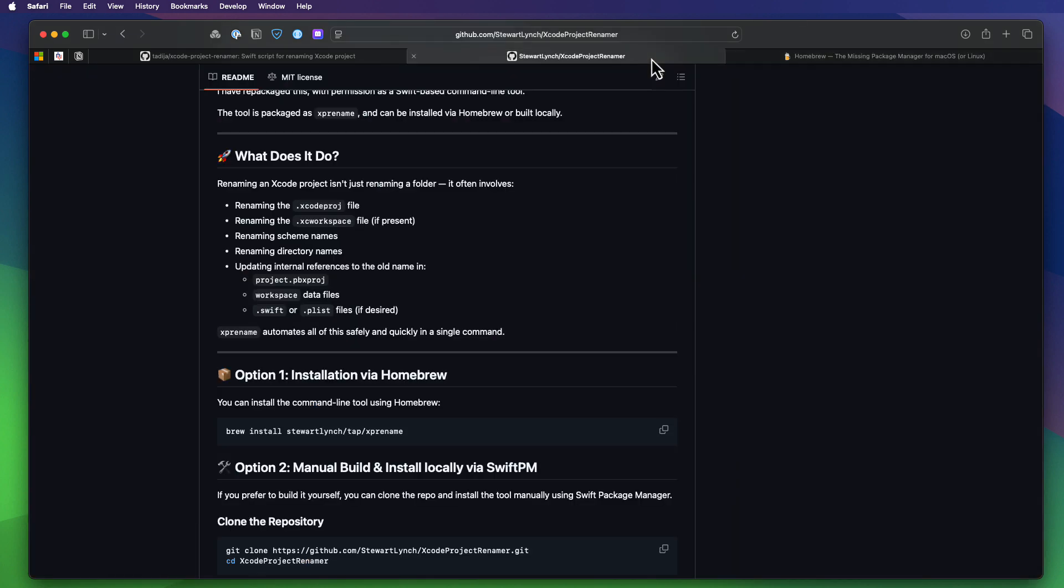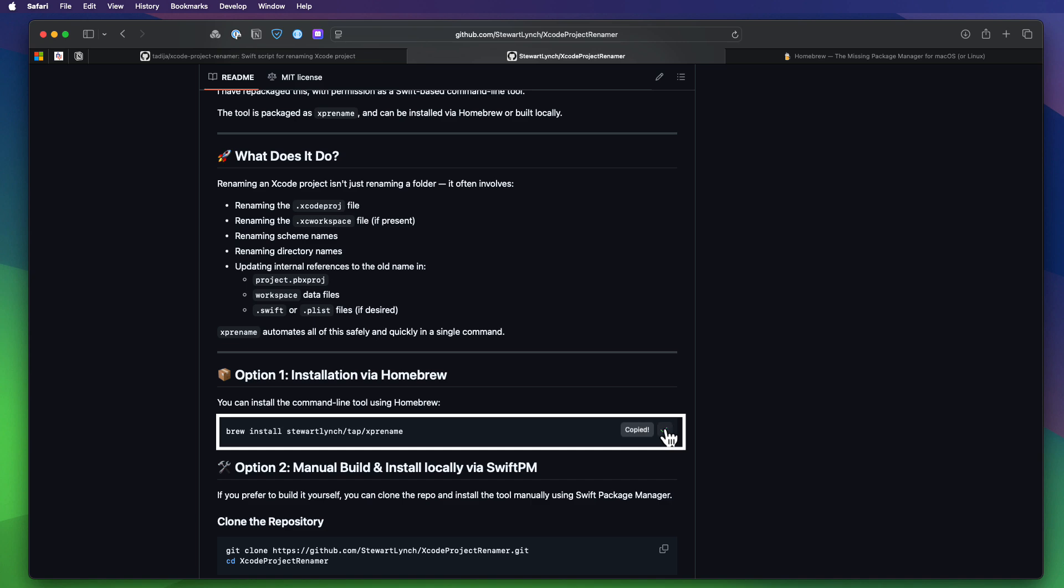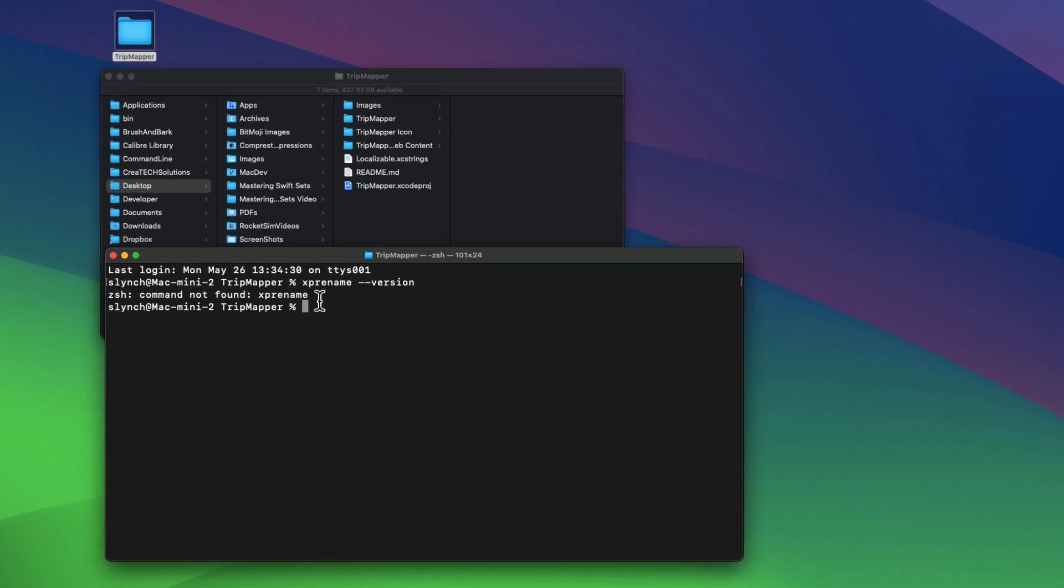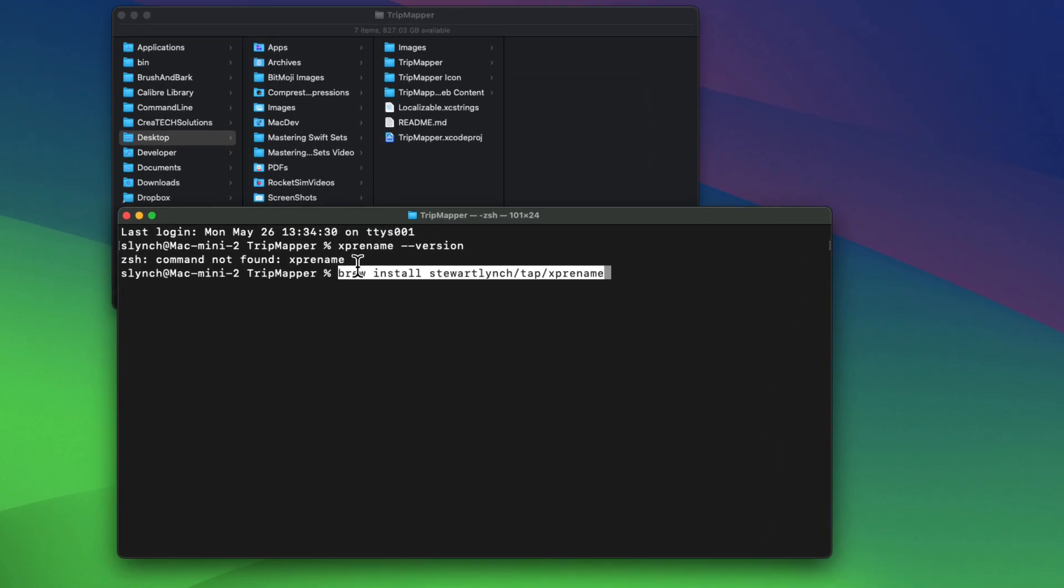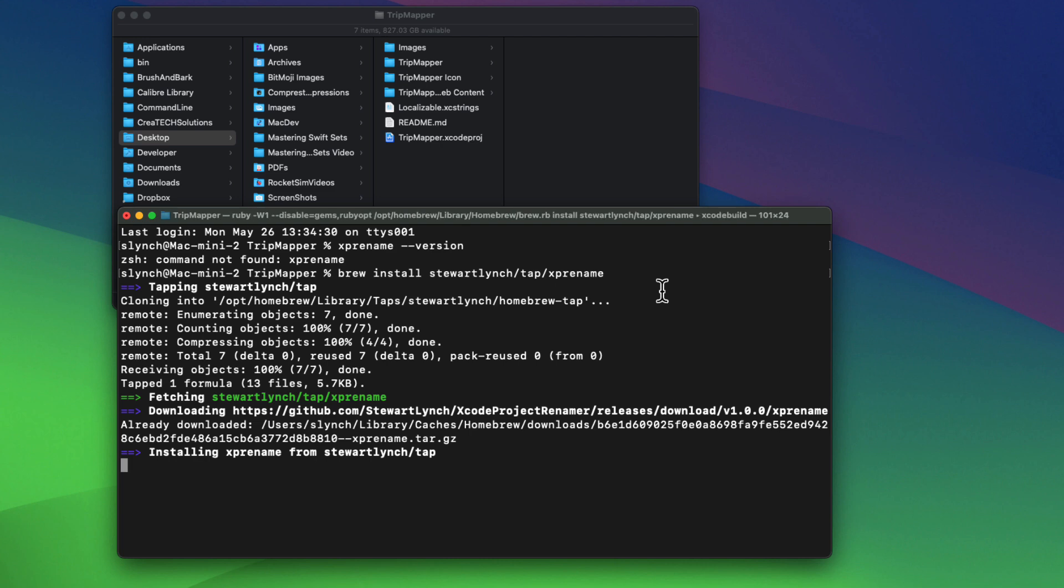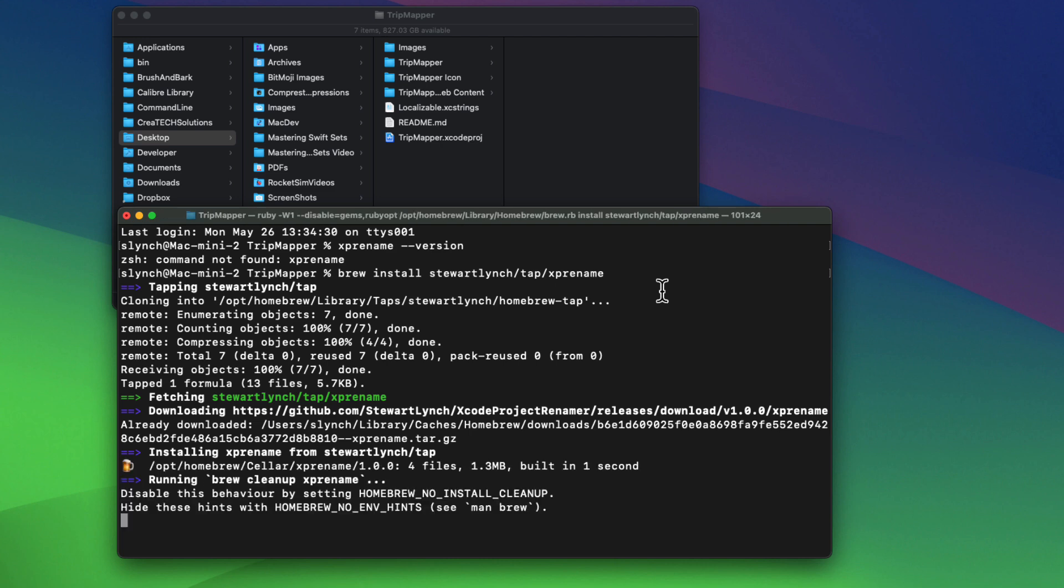All you have to do once Homebrew is installed is copy this one line of code from my repository. Then you can return to terminal and from any directory, paste it in and hit enter to run the command. And this will first fetch for you the formulas that I have, and I only have this one, and then it will fetch and install the latest version of the XP rename tool.